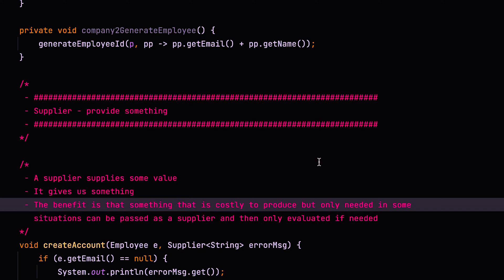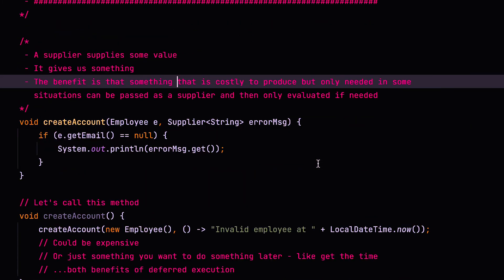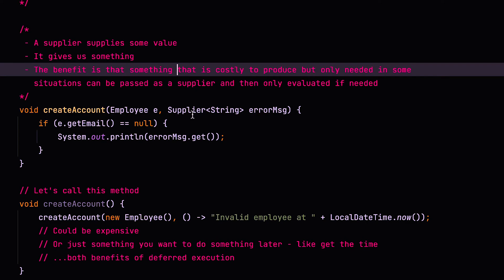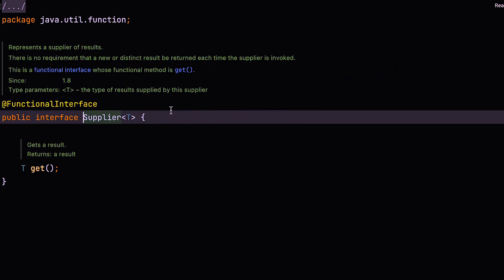But the benefit is that sometimes it's costly to produce something that you only need in some situations. So instead of passing a constructed or generated value down to your method, you can declare a supplier, which means that you define the code required to generate the type or the value, but that's only executed if and when it's needed.